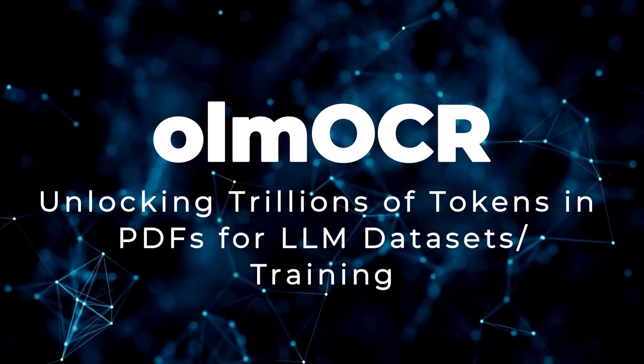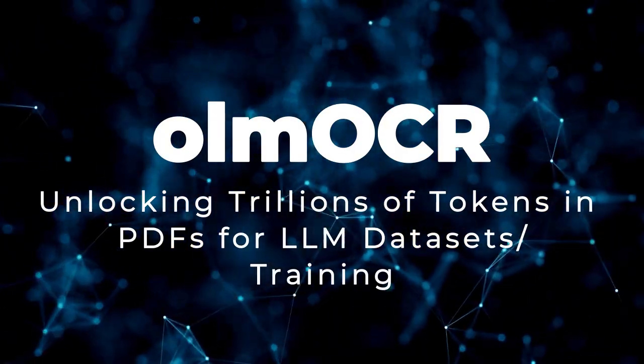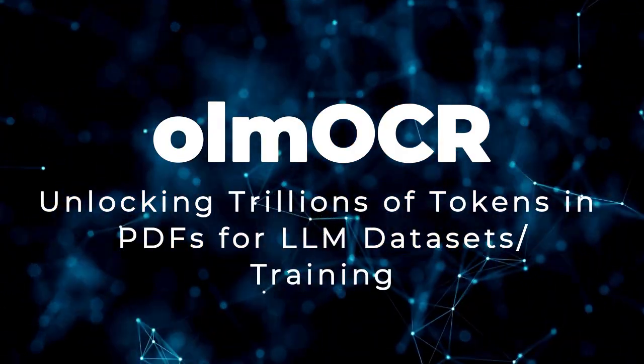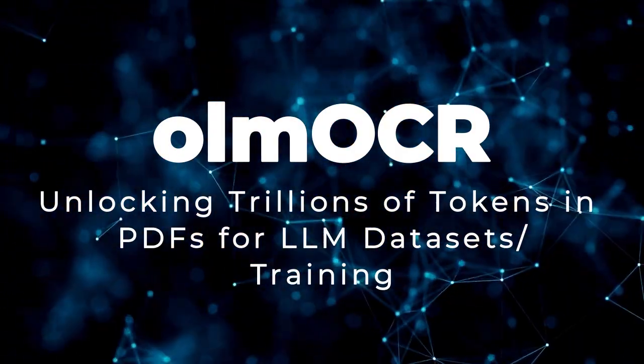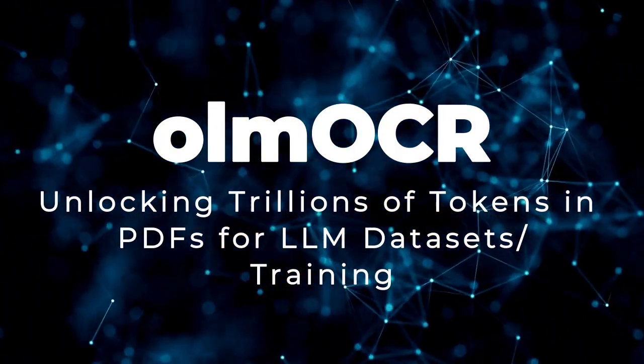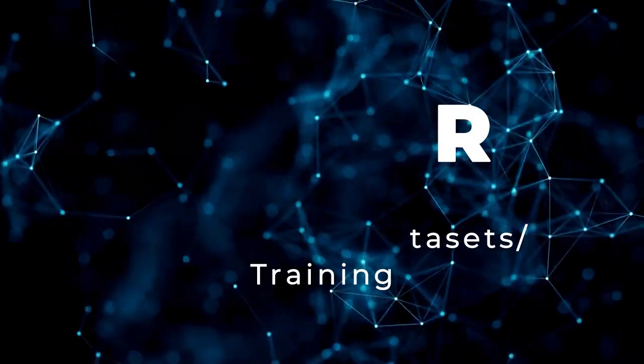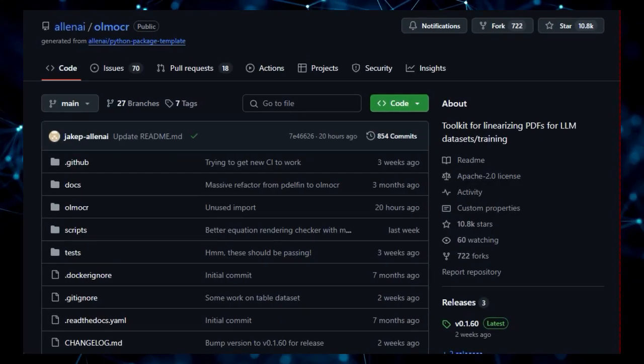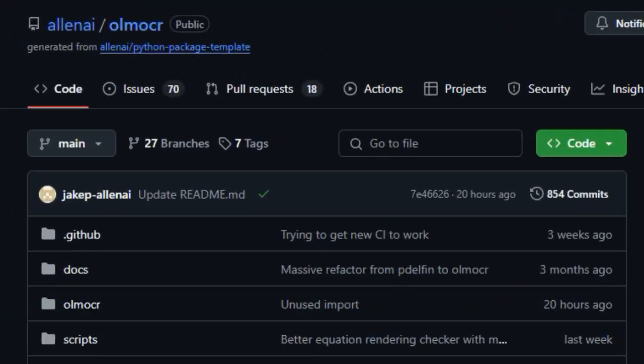Project number 4, OlmoCR. Unlocking Trillions of Tokens in PDFs for LLM Datasets and Training. Let's talk about OlmoCR.